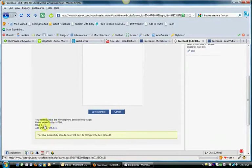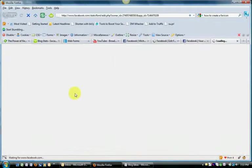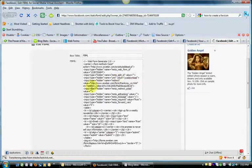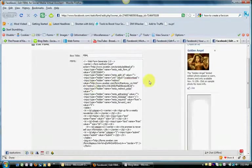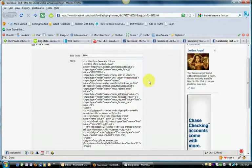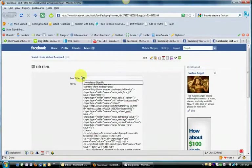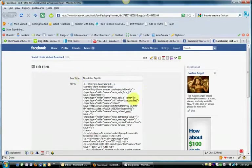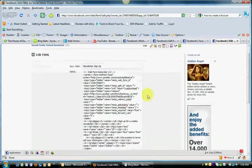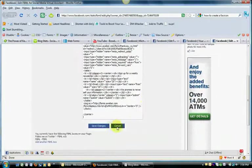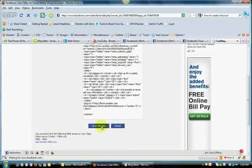So now I'm going to go ahead and edit that. I'm going to paste the code into that HTML box. Then we're just going to call this Newsletter Signup and hit Save Changes.